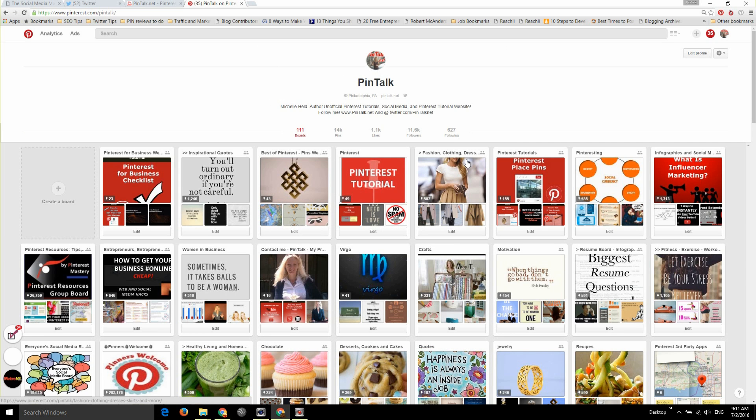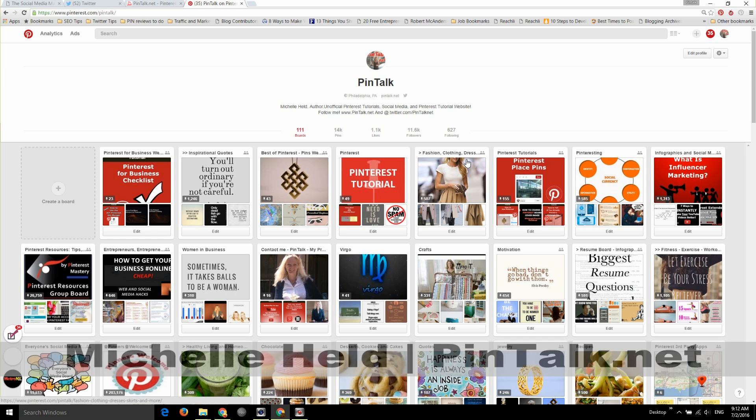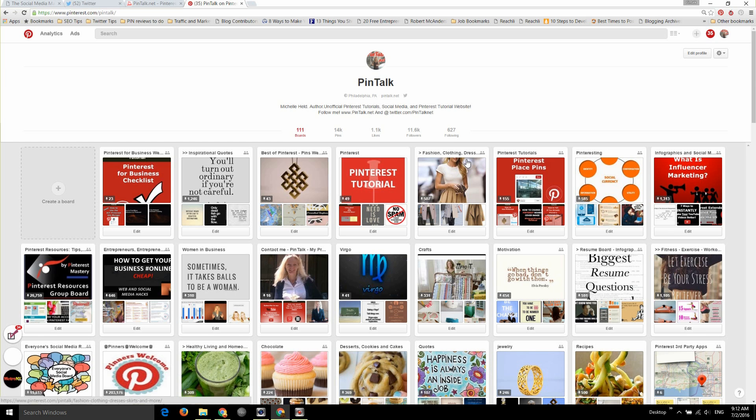And that's it. So follow me online at Pintalk.net. Please follow my Pinterest account also Pintalk or Twitter, and subscribe to my YouTube channel for Pinterest tips, tricks and tutorials.